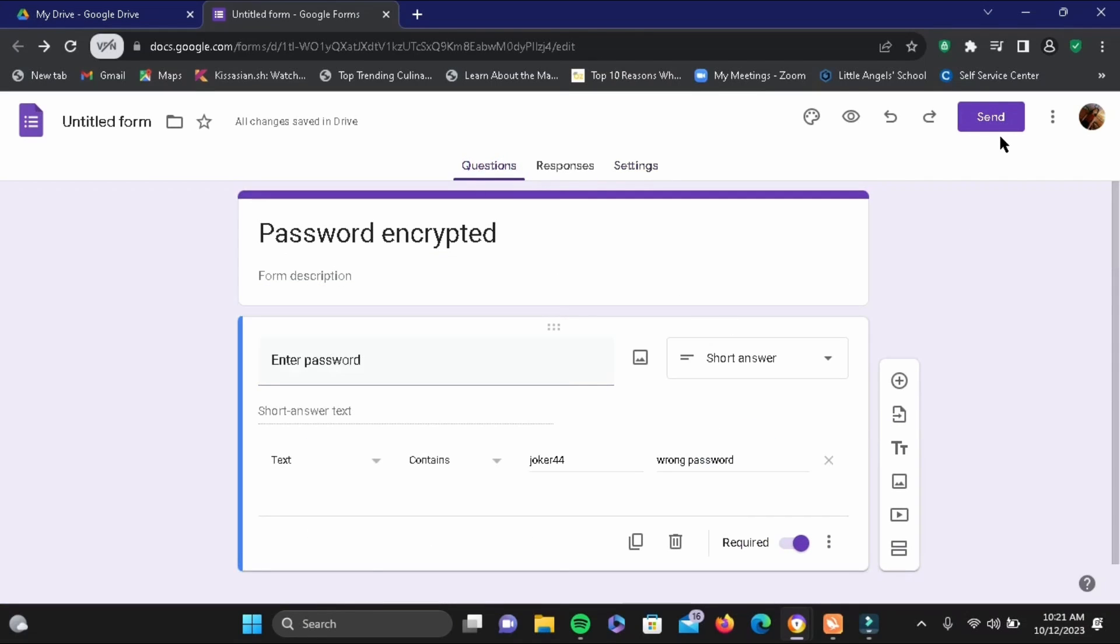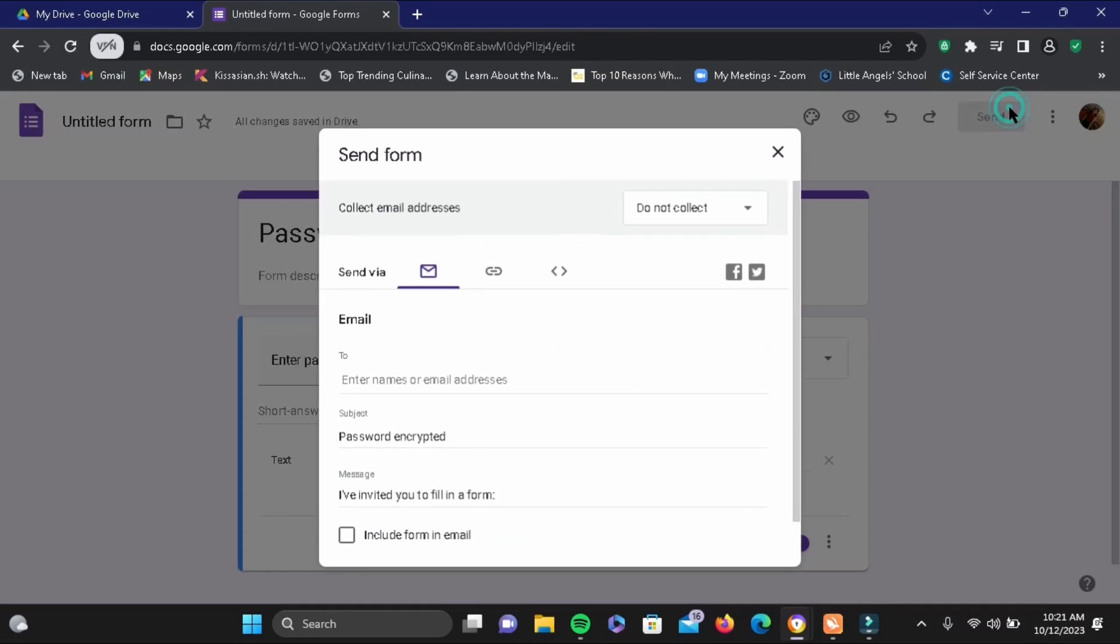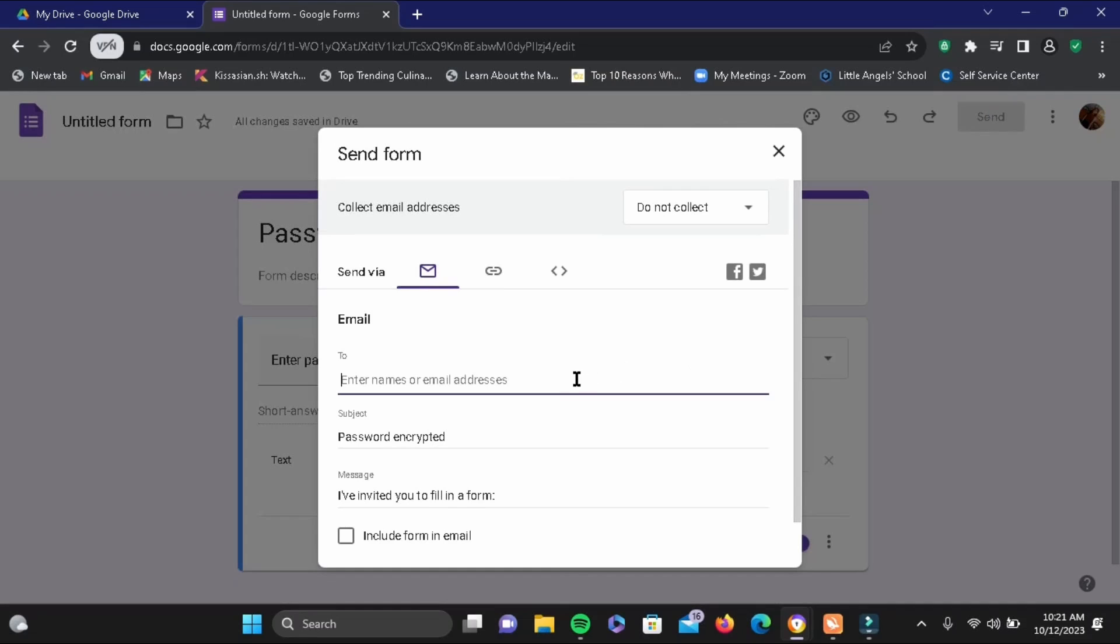Now go ahead and tap on the send button right here, and in place of name or address, you can mail it to yourself or the person that you want to share this folder with.